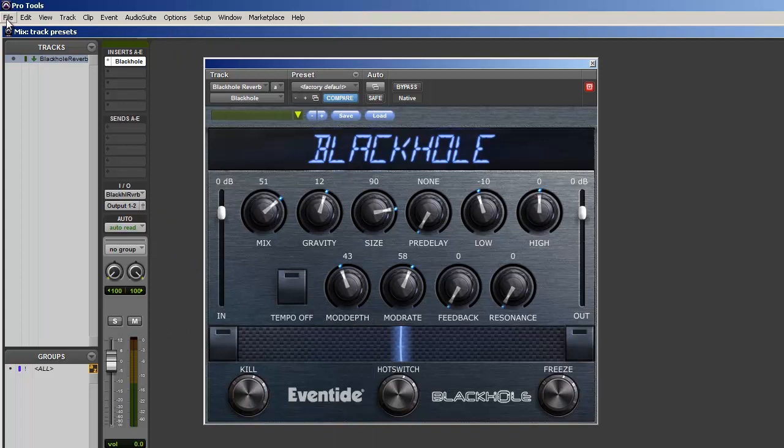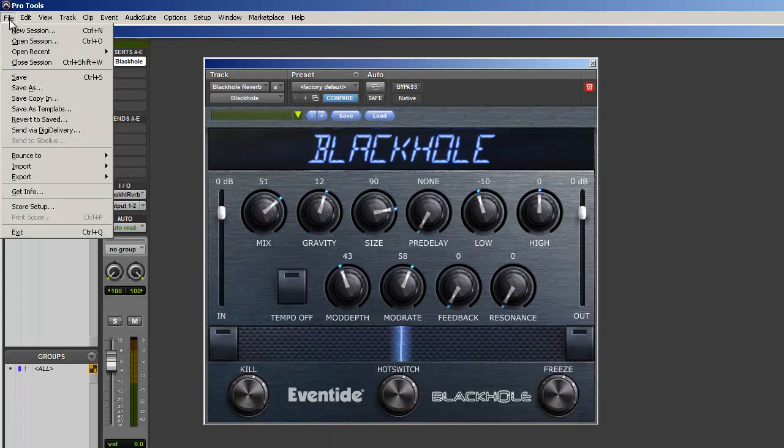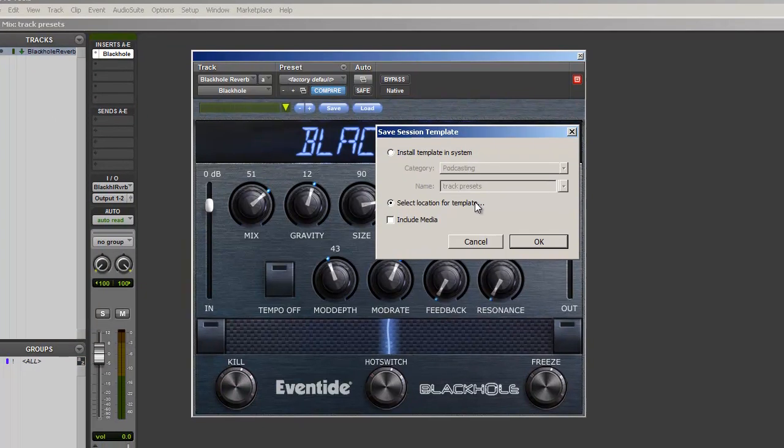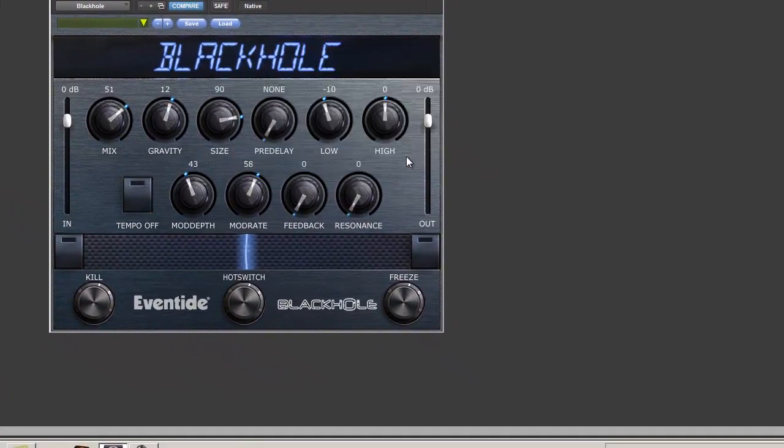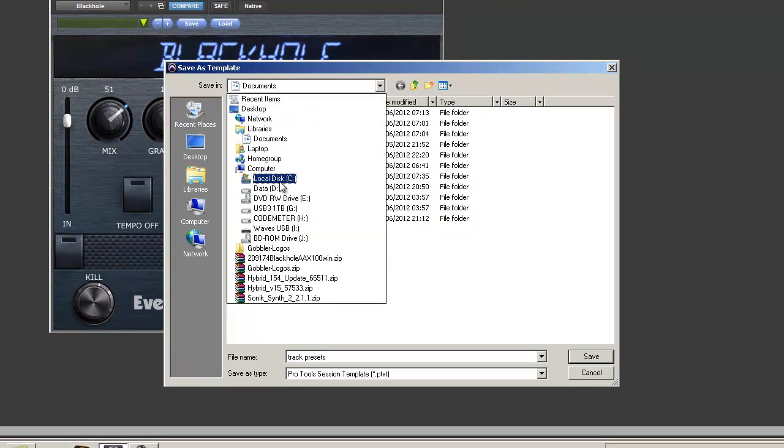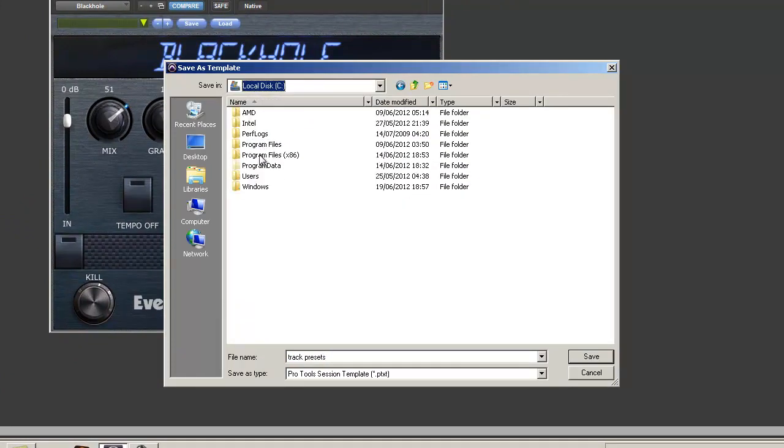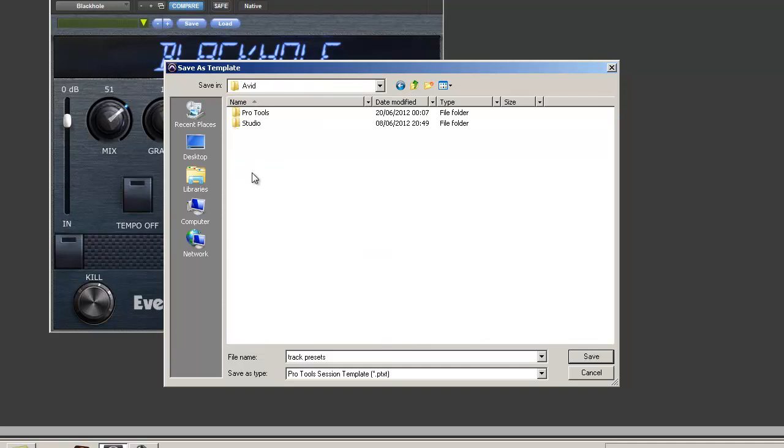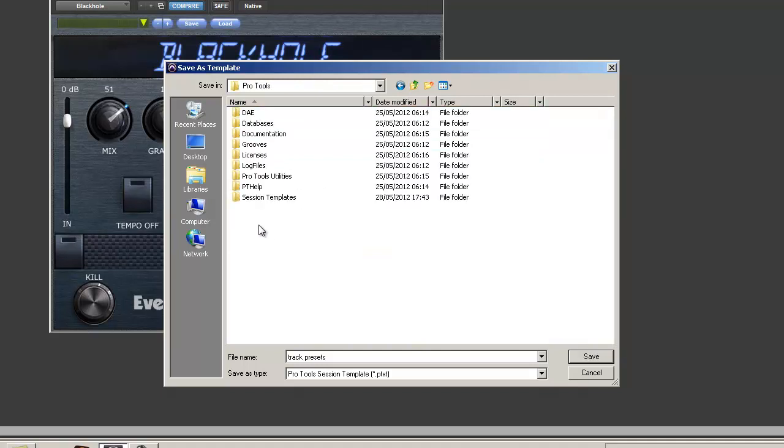Right, here we go. File, save as template, select location for template. Okay, and we go to C, Program Files 86, Avid, Pro Tools. Right, it goes alongside your sessions template folder.